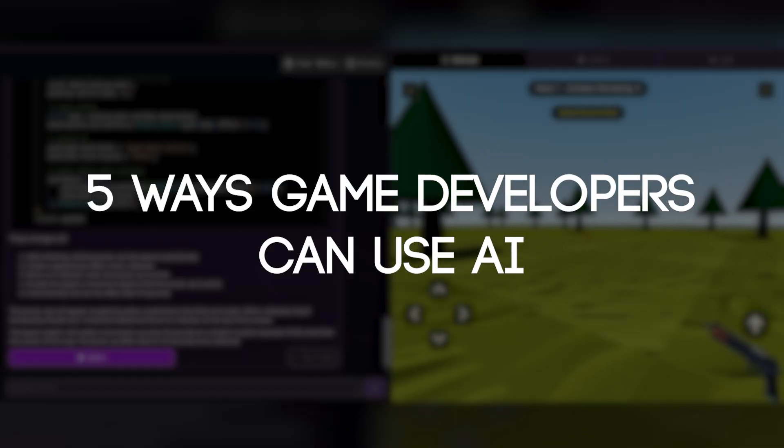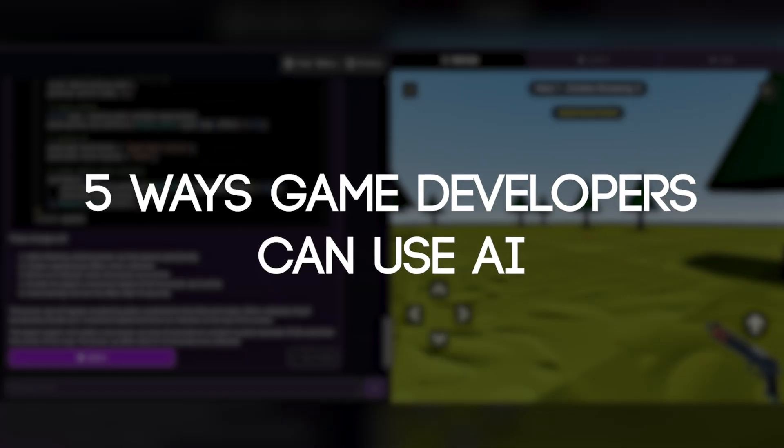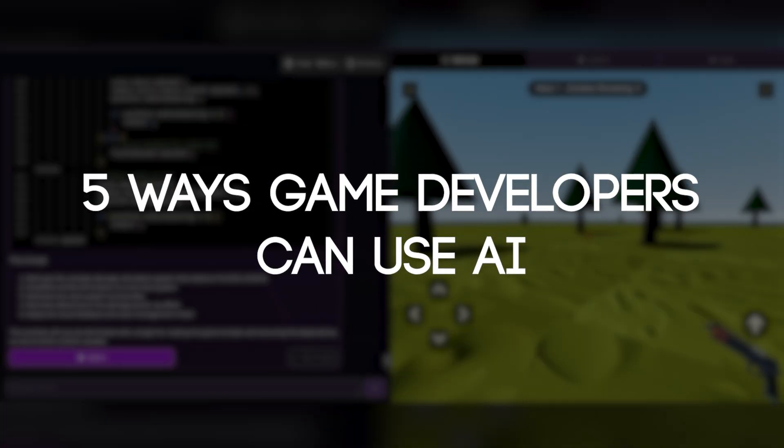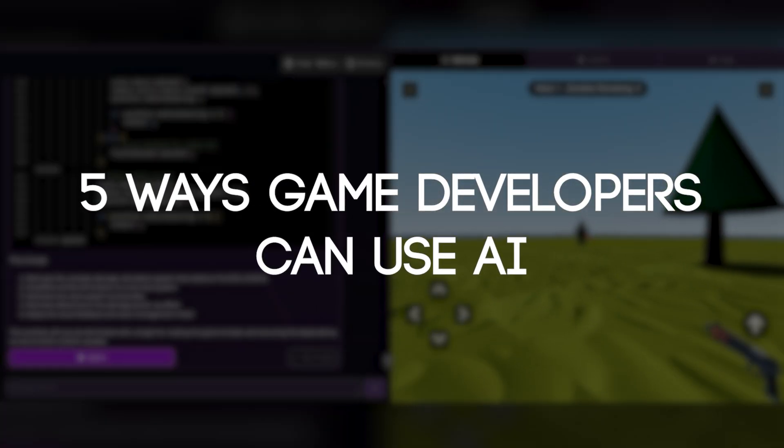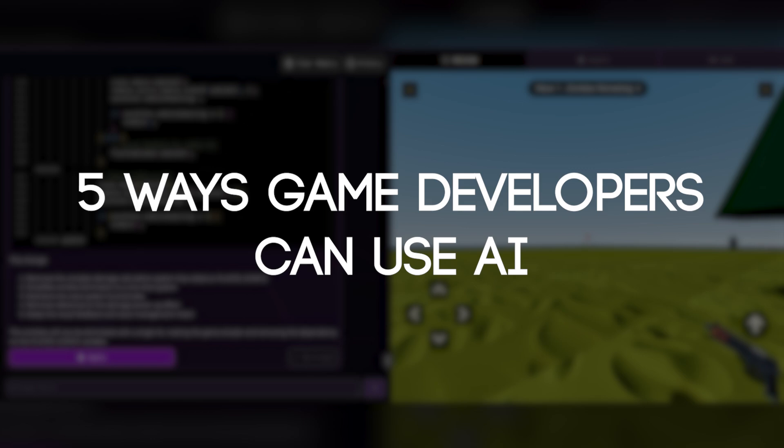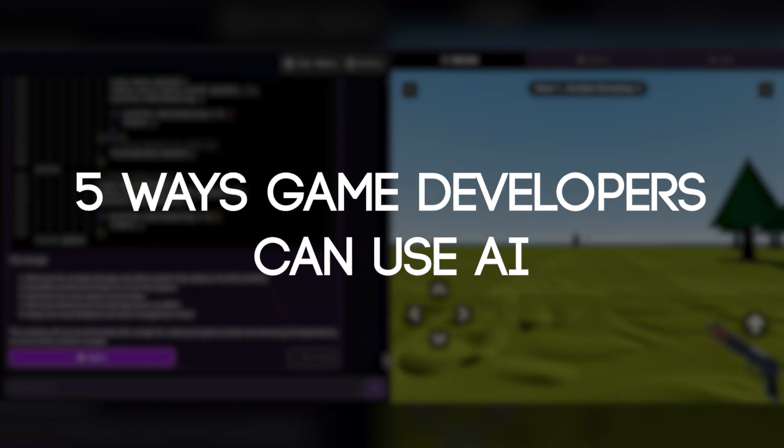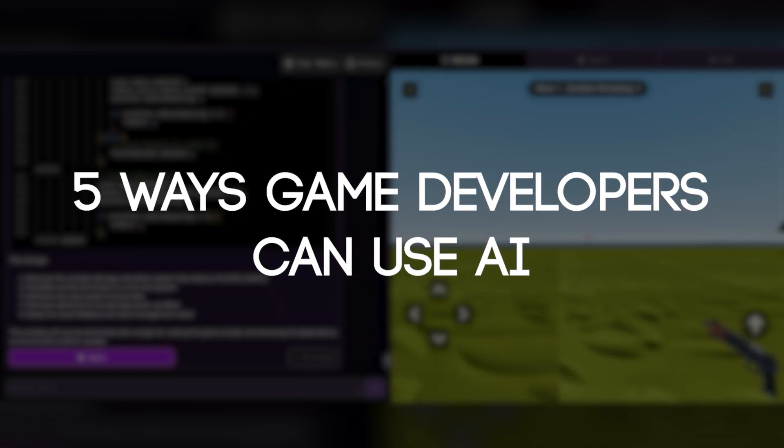But I wanted to look at five ways game developers can use AI, specifically Rosebud, and why AI is great for game developers.